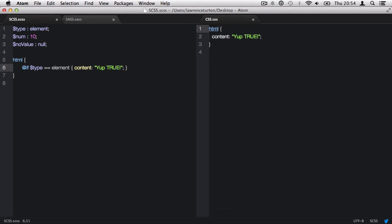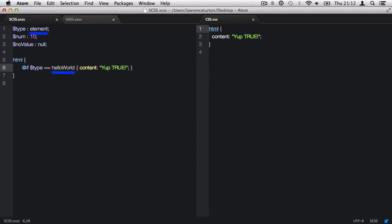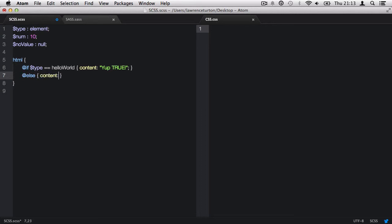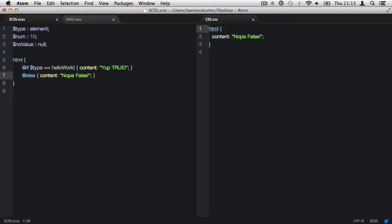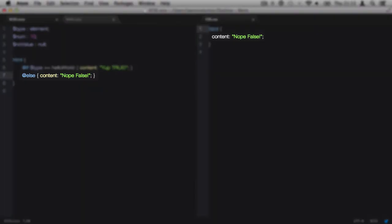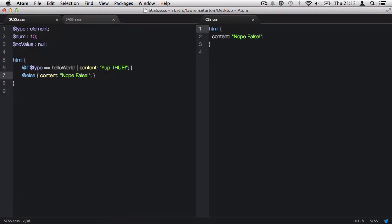But what happens if the statement is false? How can we then deal with the false statement? Well, if I set this to check the type variable for a string hello world, this invalidates the statement as the two values don't match. So what I can do now is use else to deal with a false statement. I'm going to add in @else and then set it to add a content CSS property with the value of nope false. So as this statement is false, it can't produce the first piece of content because that's only if the statement is true. So we say else and it produces the second piece of content because it is false.